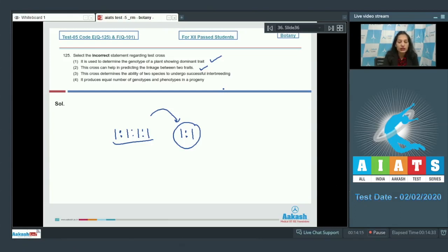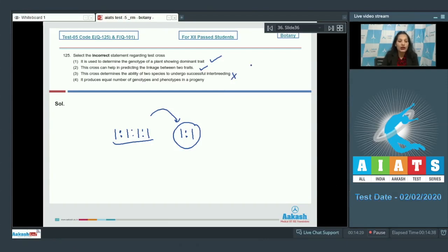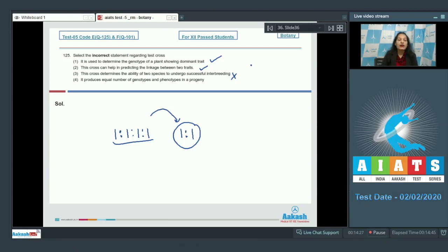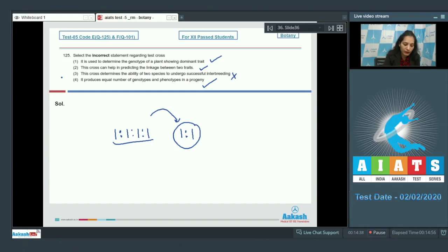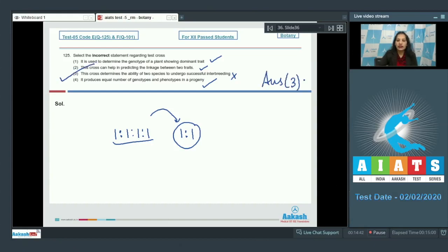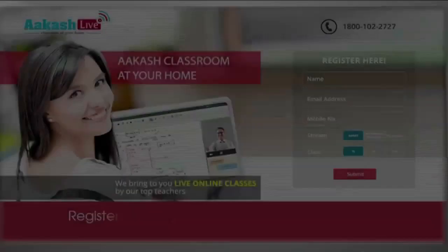How can a test cross tell you the ability of two species to undergo interbreeding successfully? Fourth one: It produces equal number of genotypes and phenotypes in a progeny - yes, and that's why the ratio is equal. So the correct option for the given question is option number three. Let's move to the next question.